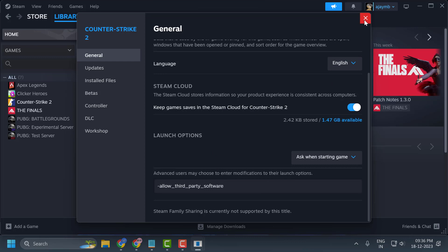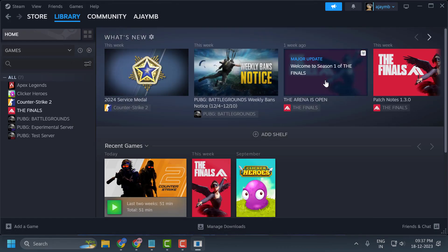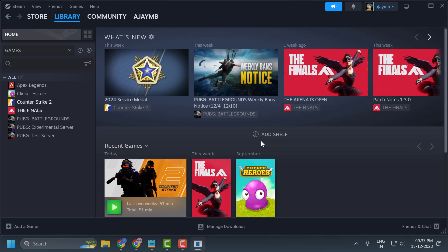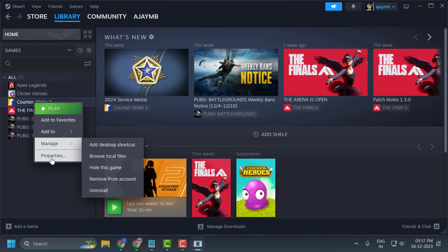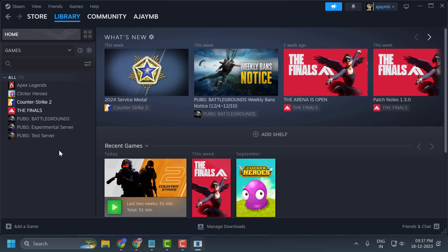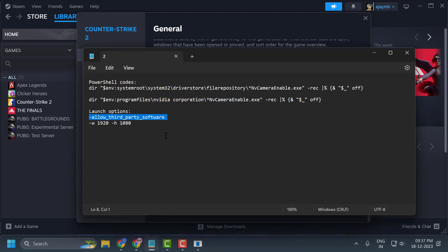Close this and after adding this launch option, you can try launching CS2. If this launch option doesn't work, you can try another one.